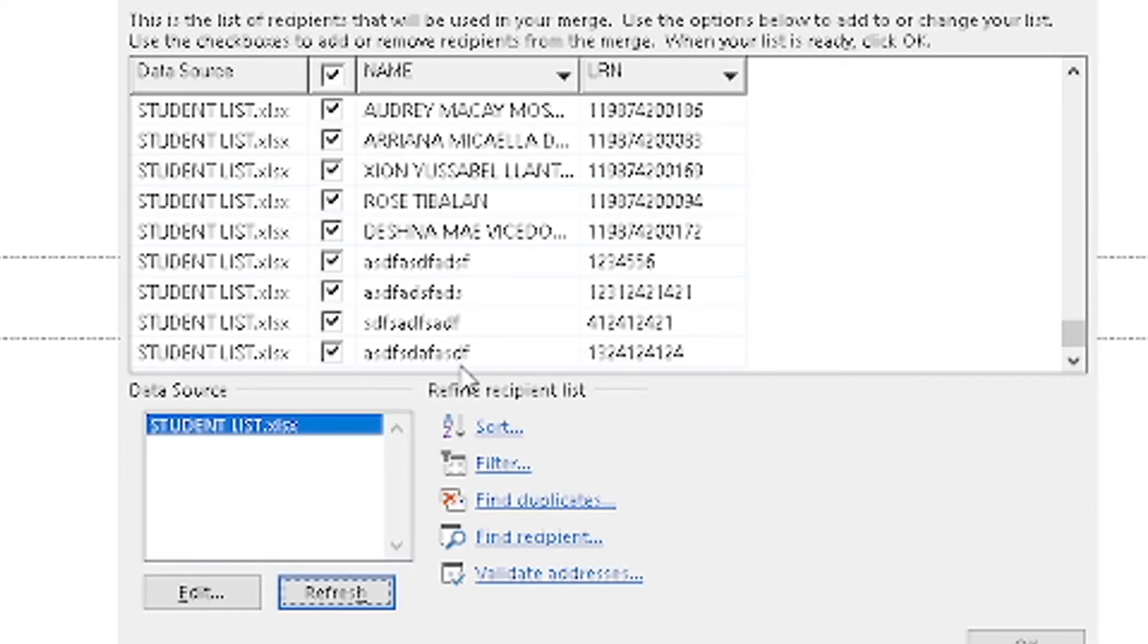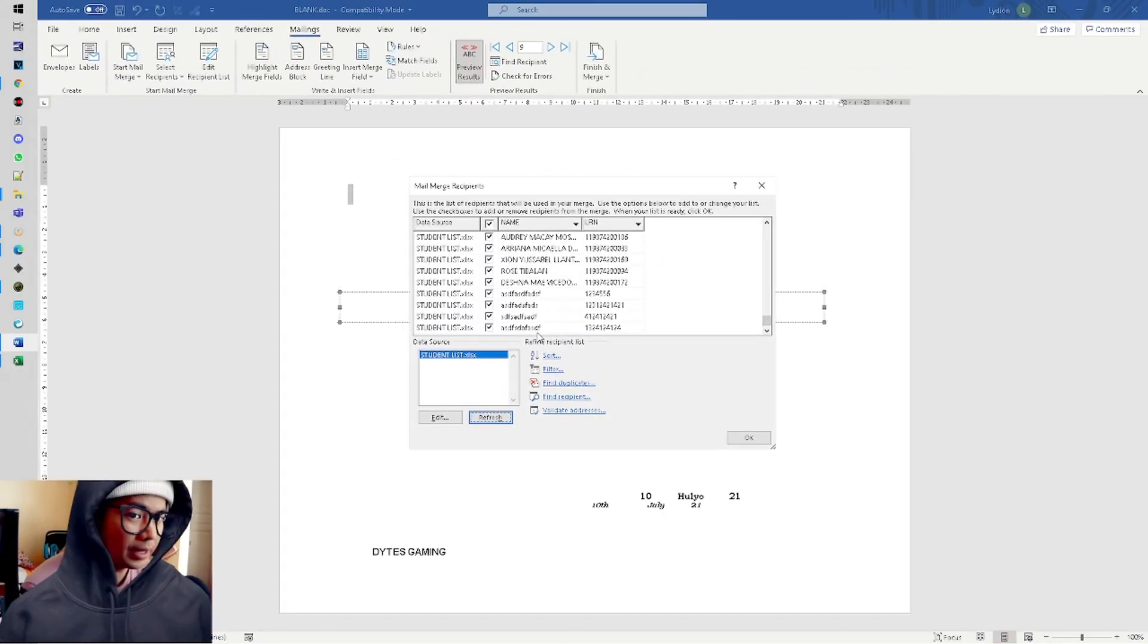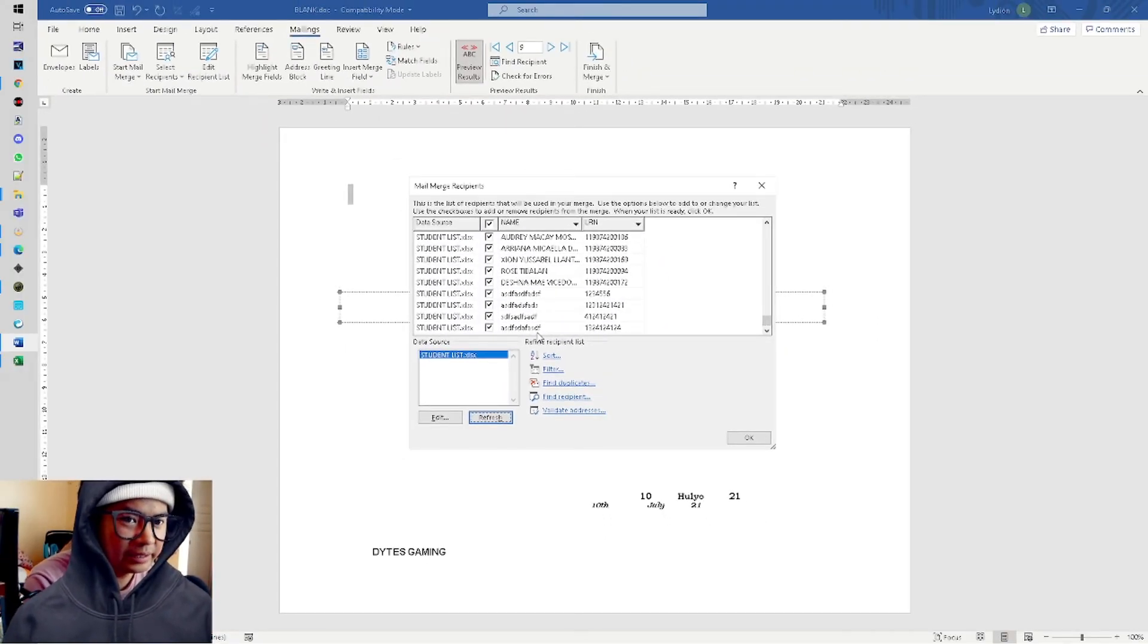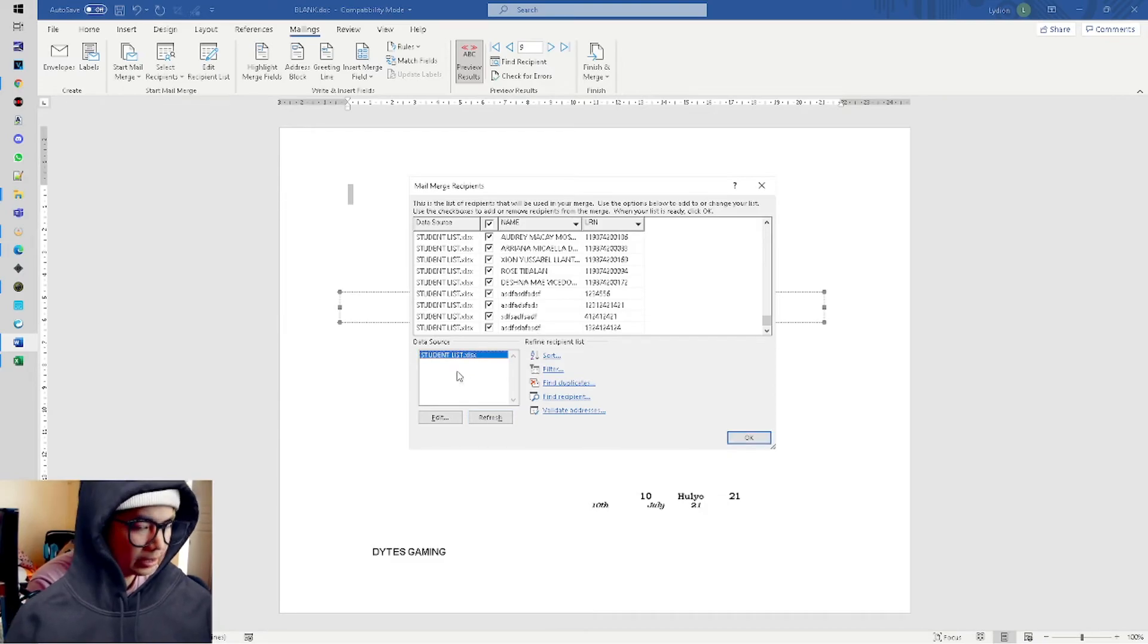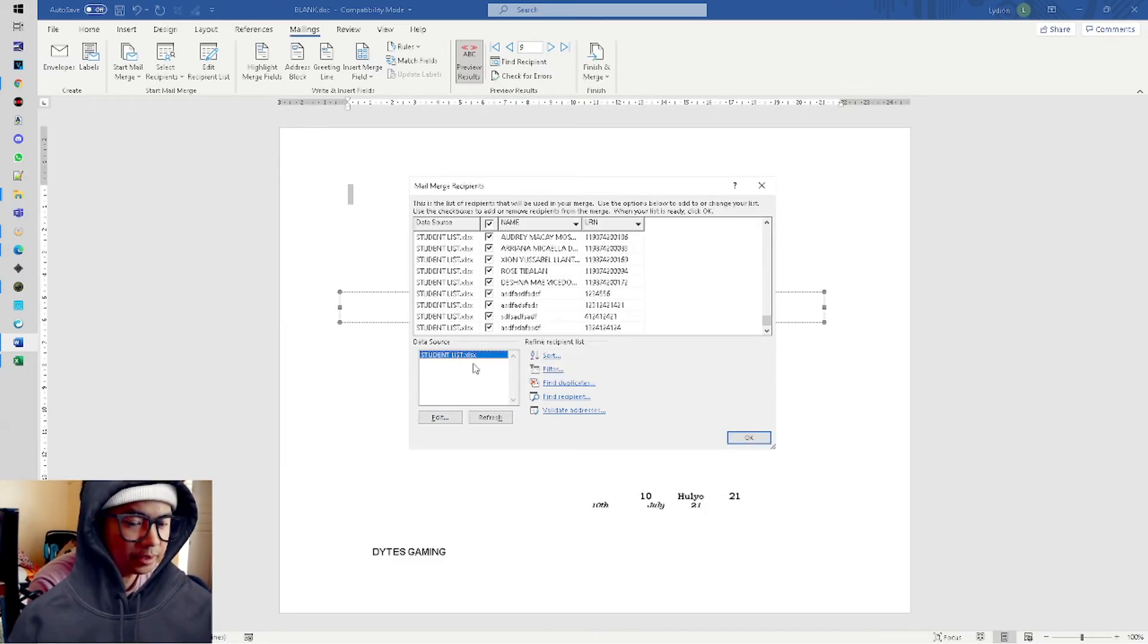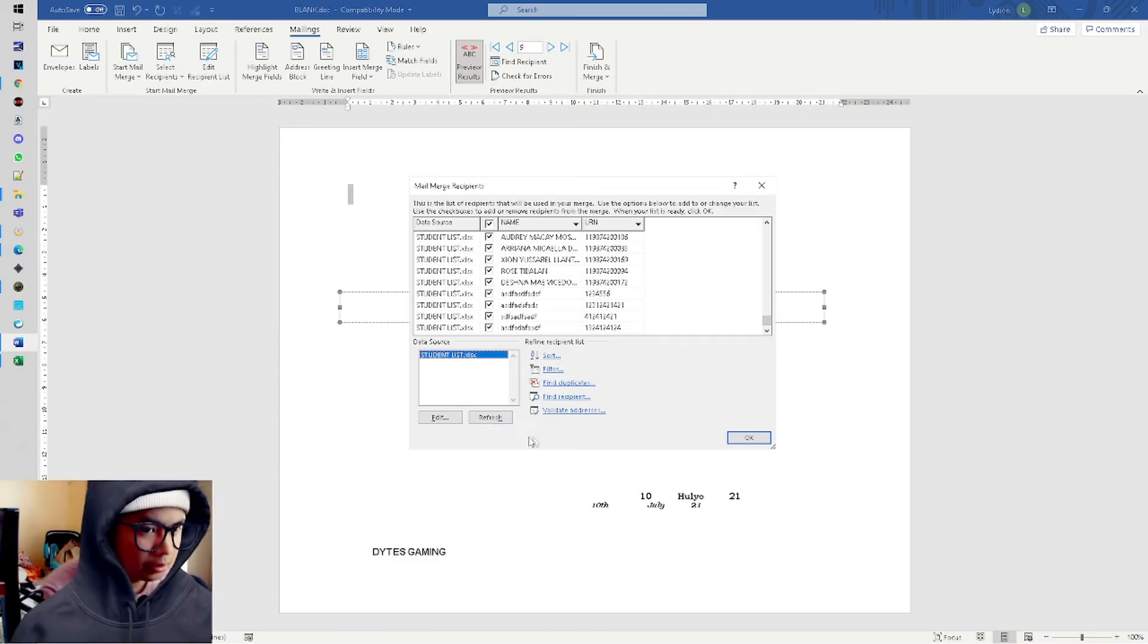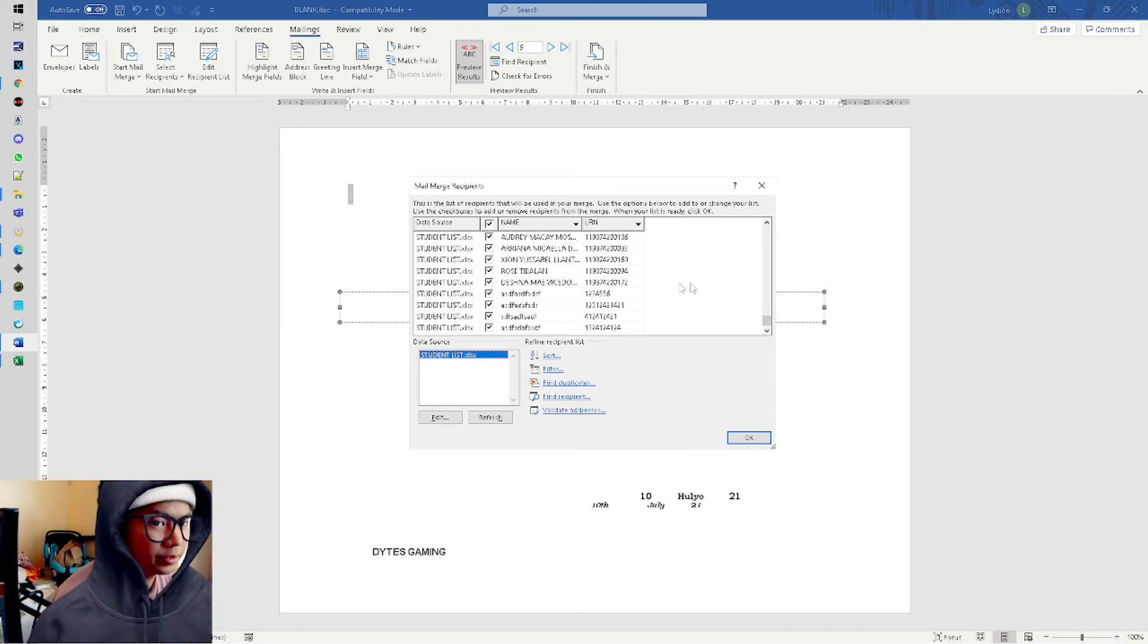If it doesn't appear automatically, it's easy. Just click here on the data source, which is the Microsoft Excel, and refresh it. Boom, we're done with the refresh. Let's double-check if what we added is there - yes, it added. So you don't have to worry because usually it's automatic.